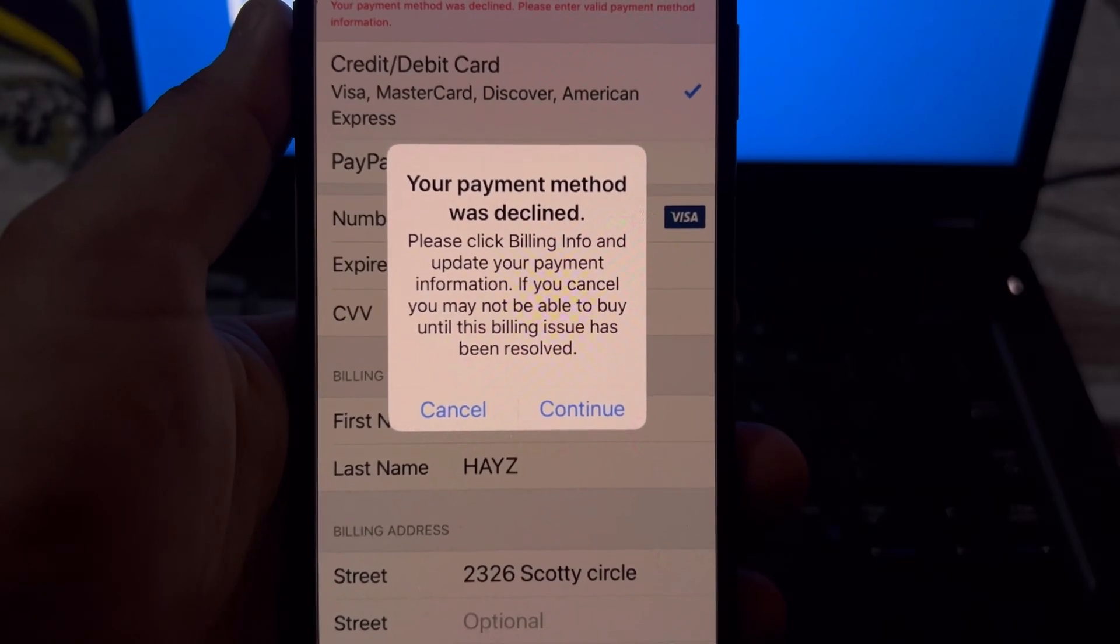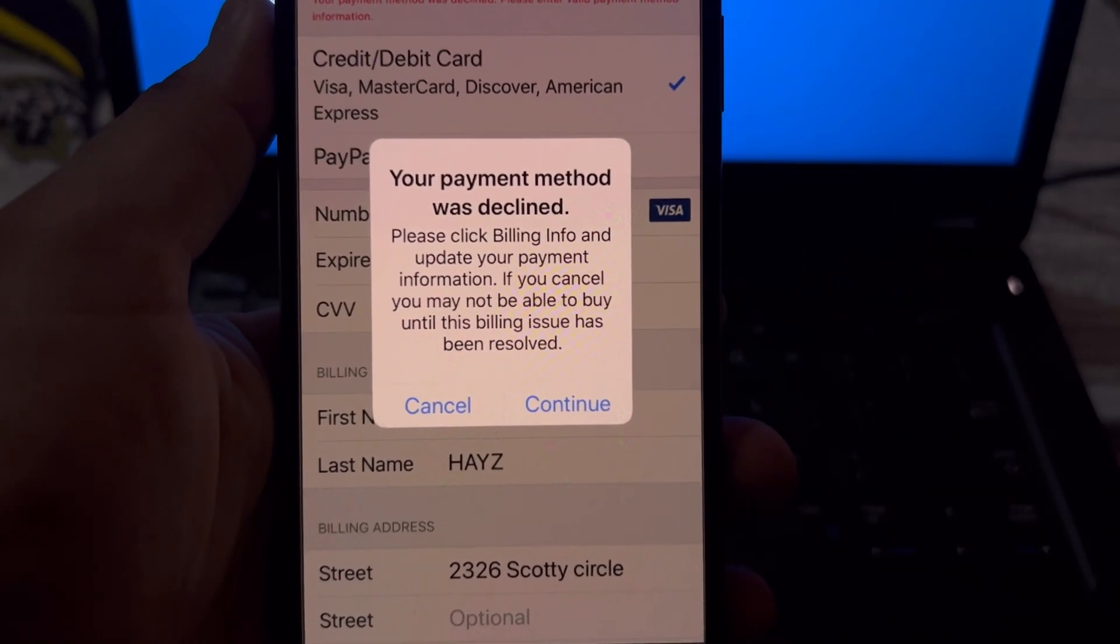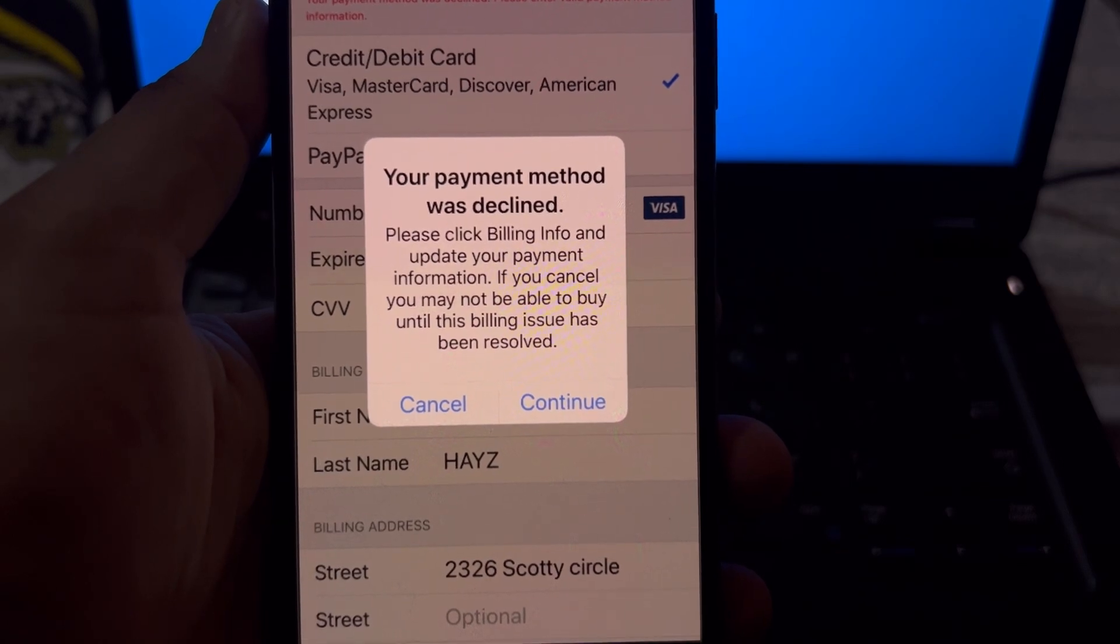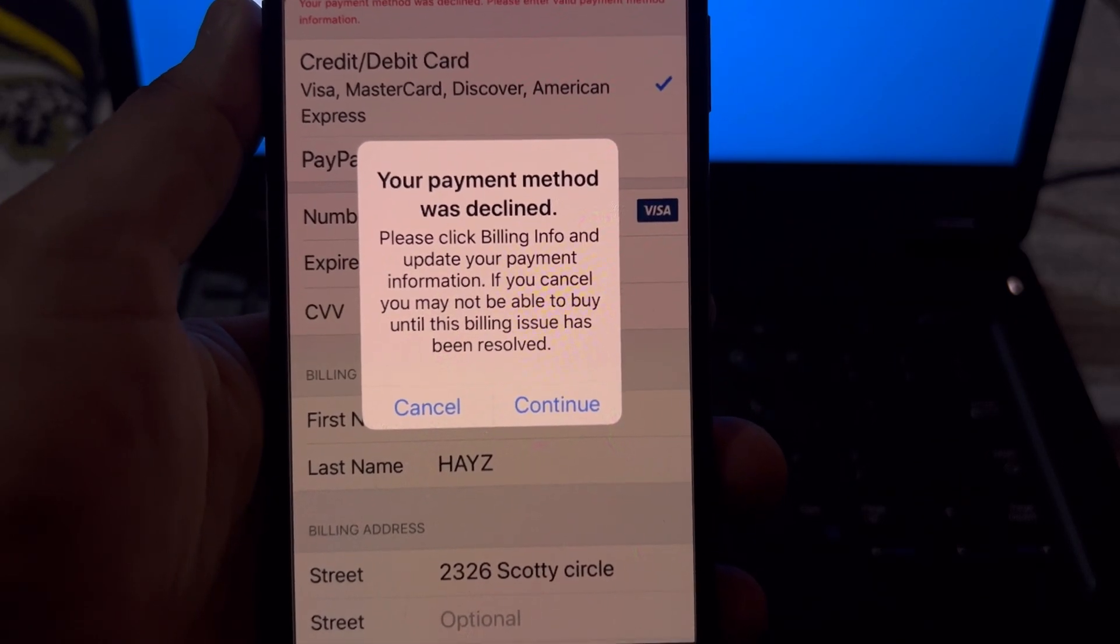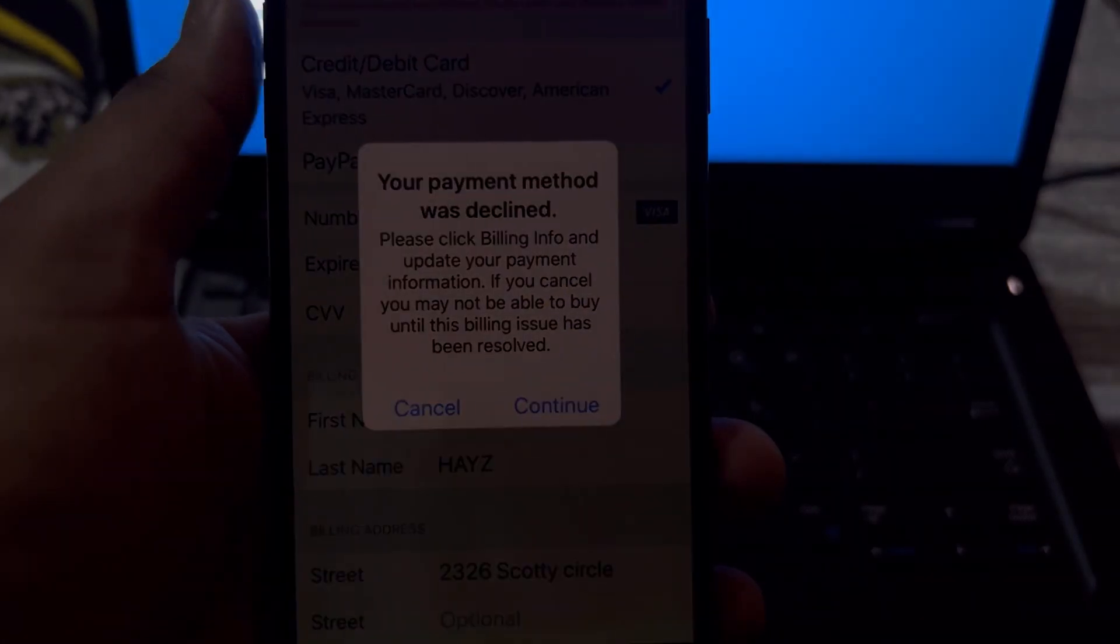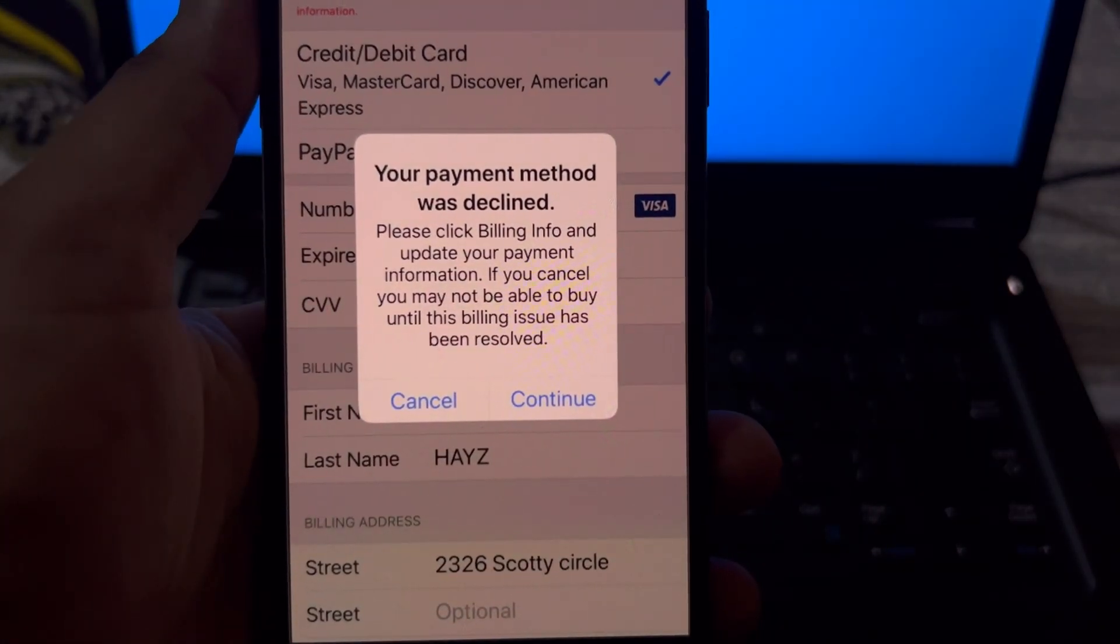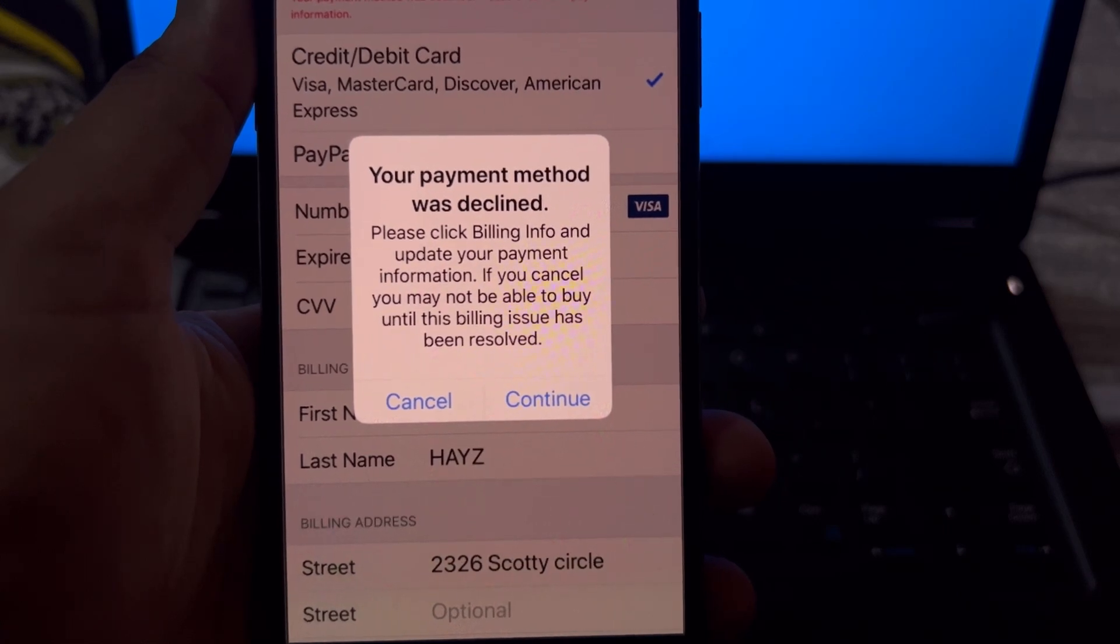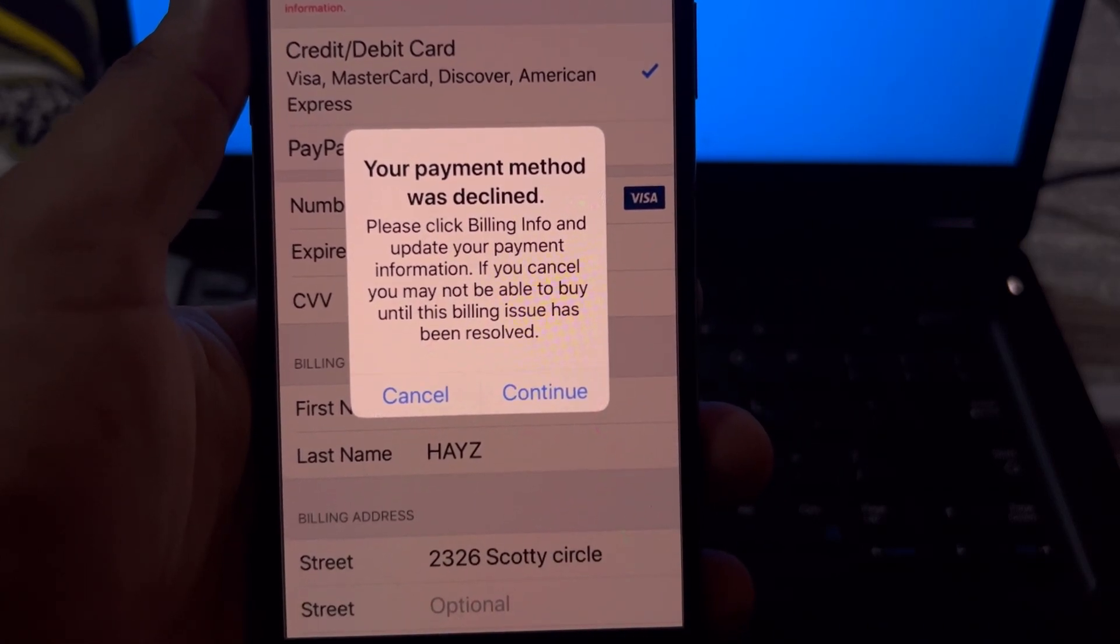Hey everyone, welcome back to the channel. In this video, I'm going to show you how to fix the 'your payment method was declined' error on App Store. If you're also facing this kind of error, keep watching the full video. Let's